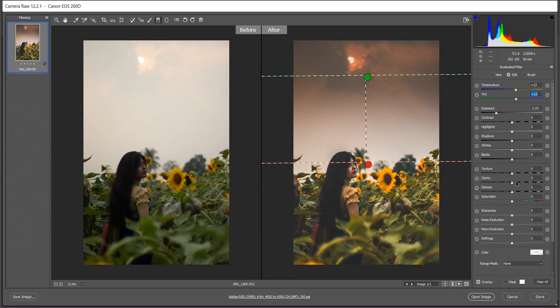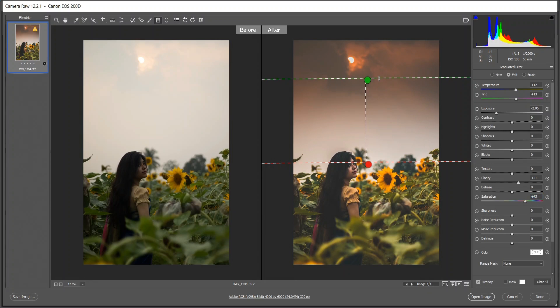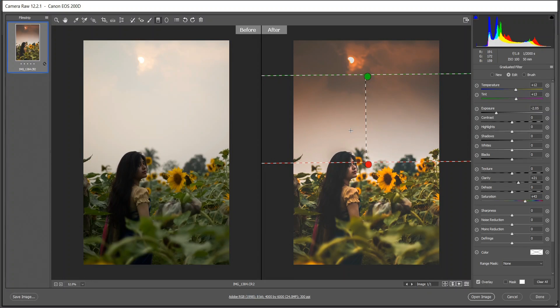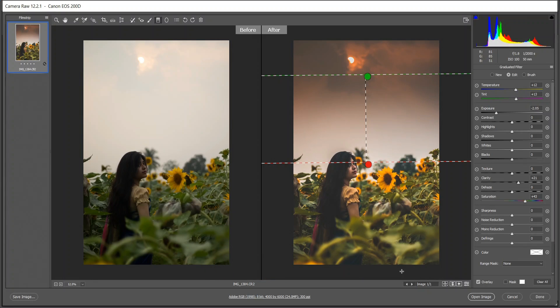I want to add some clarity and also the saturation. Look at this, it looks really good. The sky is more dramatic now, the lights and everything. Now I want to darken this area, so I have to select the area first.